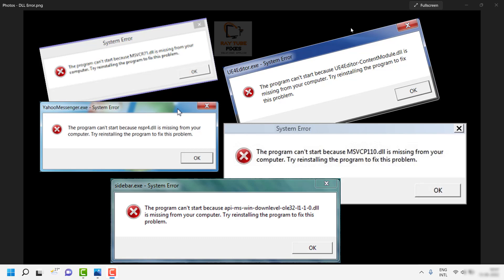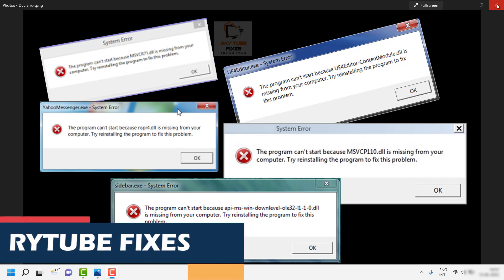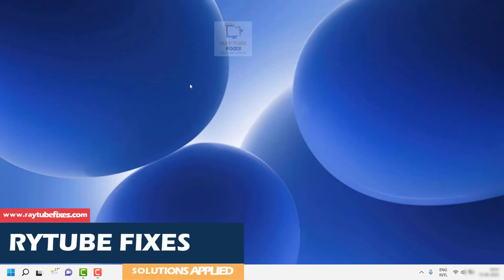Without any delays, let's get started. DLL files are dynamic link library files which are very much required to run a program. If these files are missing or corrupted, that's when you start getting this error message. There are a couple of steps you can try to fix the problem.